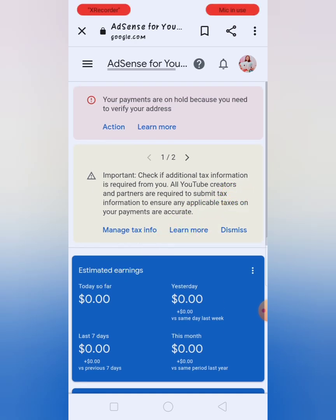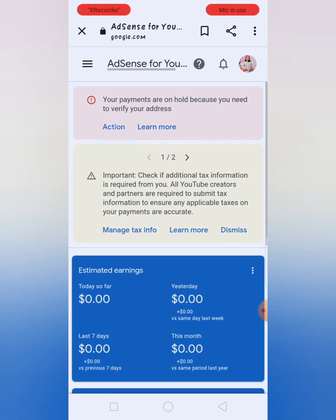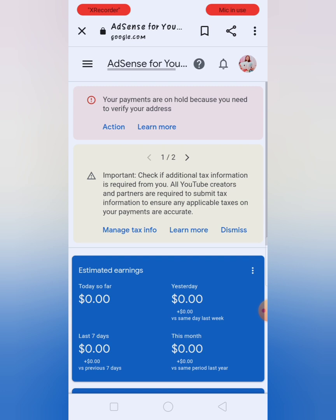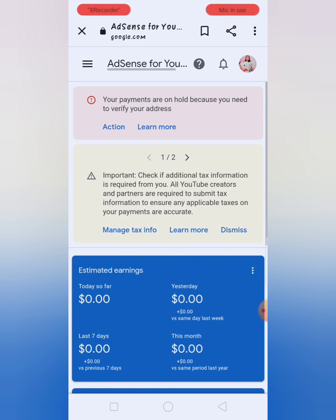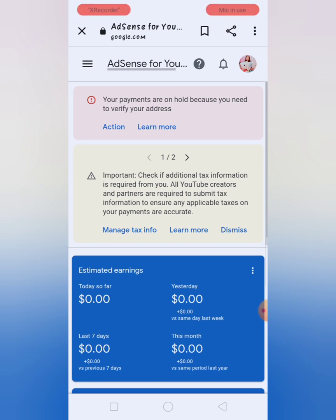Andito na tayo ngayon sa aking Google AdSense account. Makikita nyo po dyan sa screen nakalagay yung Manage Tax Info. Lahat po kasi ng YouTube creators and partners are required to submit tax information to ensure any applicable taxes on your payments are accurate. Punta na po tayo sa Manage Tax Info.